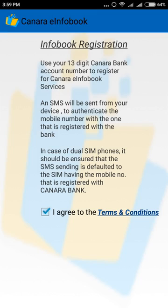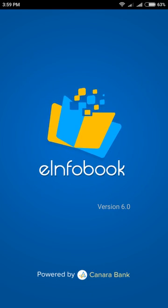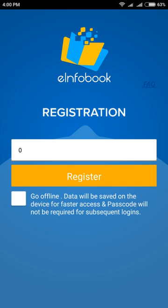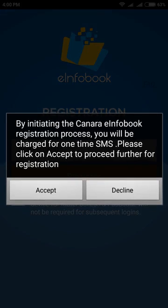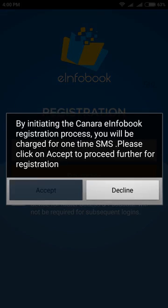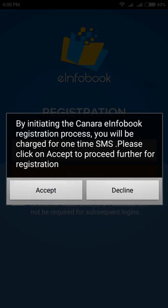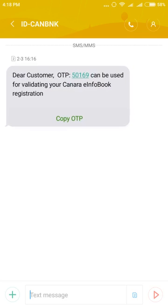Tick on the terms and conditions checkbox and tap on the arrow sign. The Canera e-info book app will open. Enter your 13-digit account number. The app will prompt you for sending SMS from your registered mobile number. Click on accept.